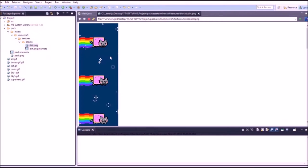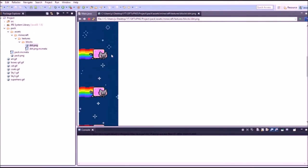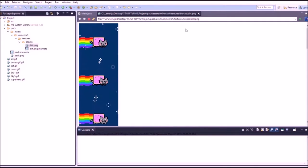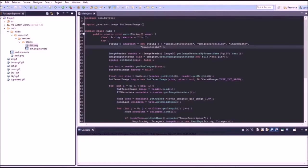It's done running so we can go over here and it takes the GIF and it puts it in a strip of PNG files. That makes it so that in Minecraft it can be rendered as an animation.